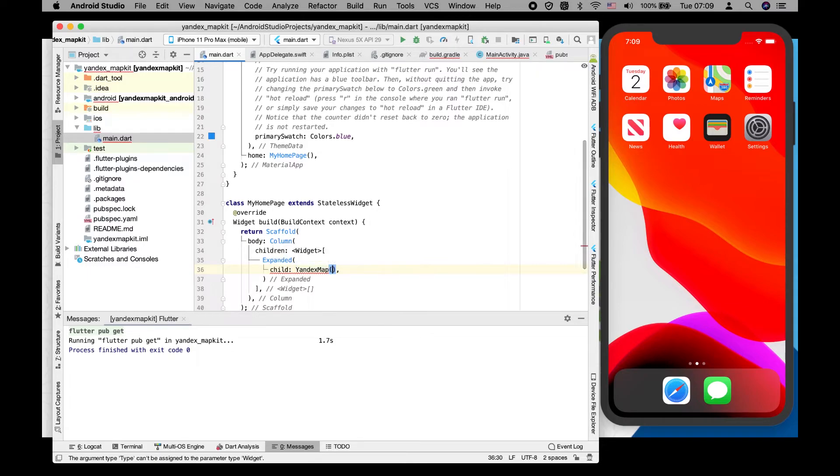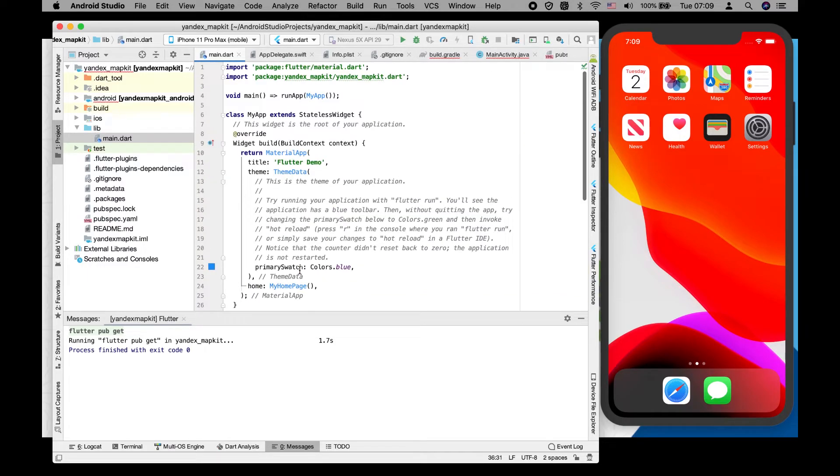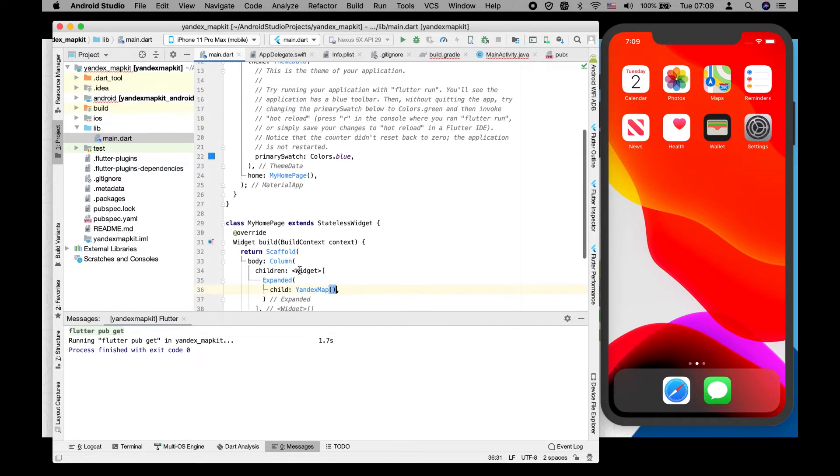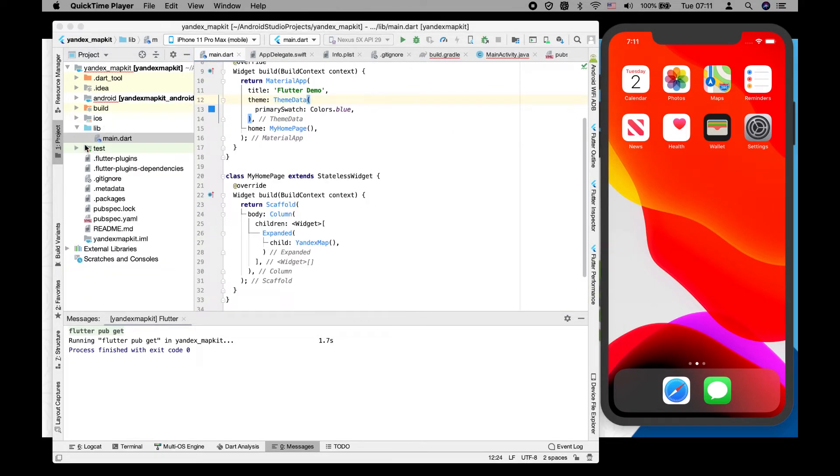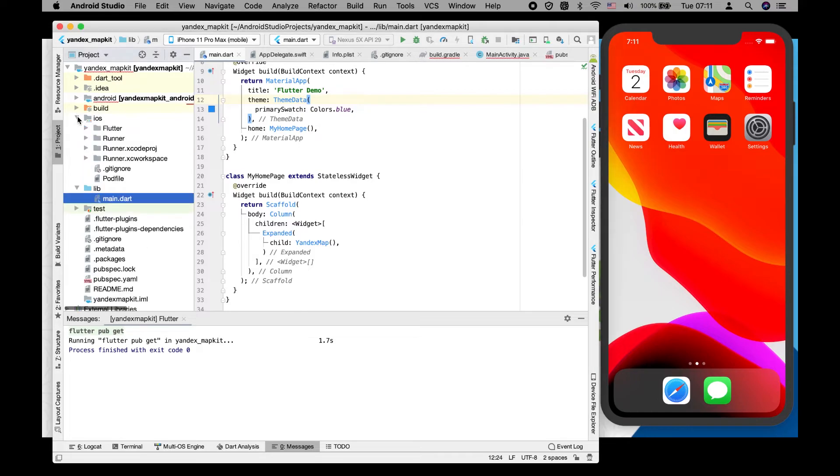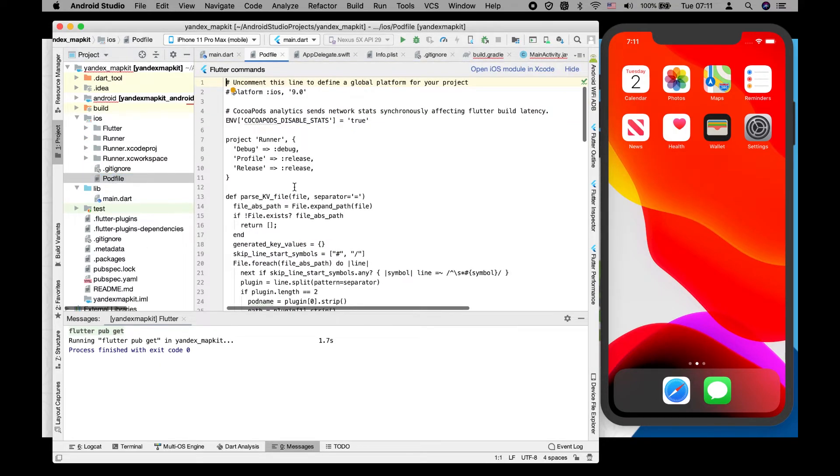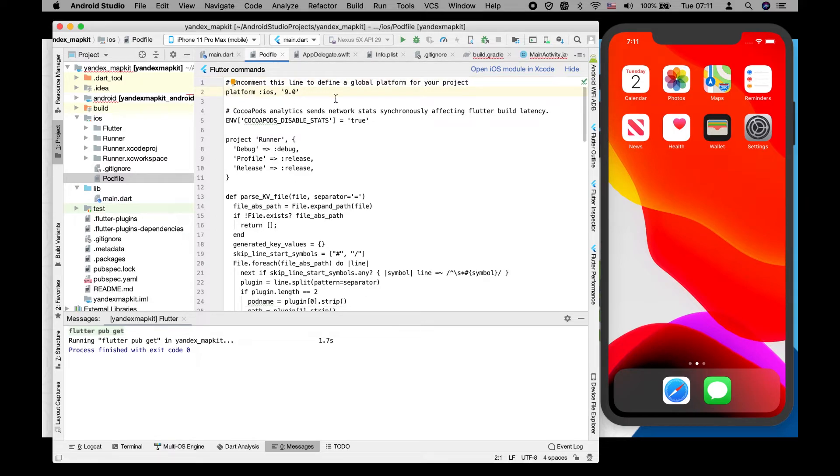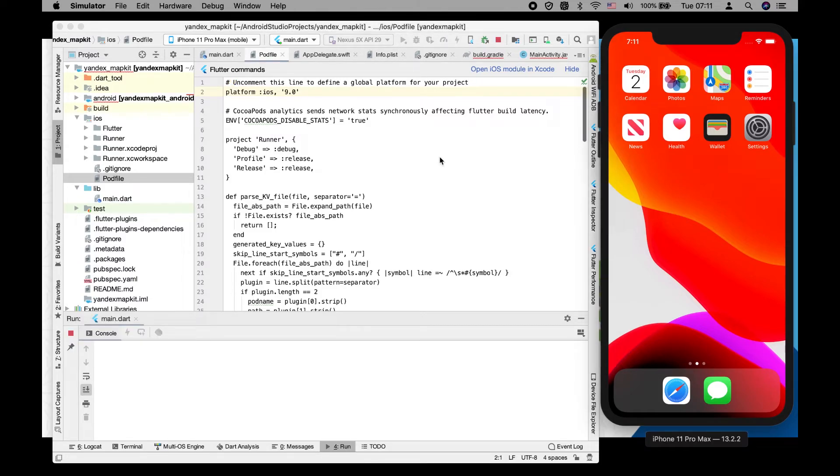Before building our application, we need to make sure that in our iOS folder input file, we have to uncomment the platform iOS 9. That's it, after this we are going to build.